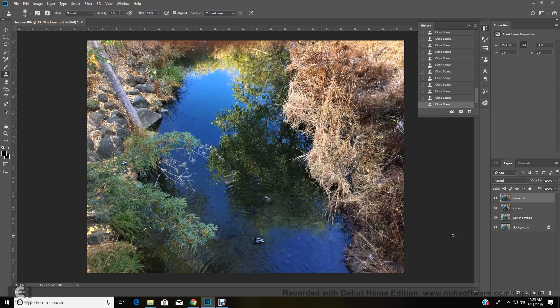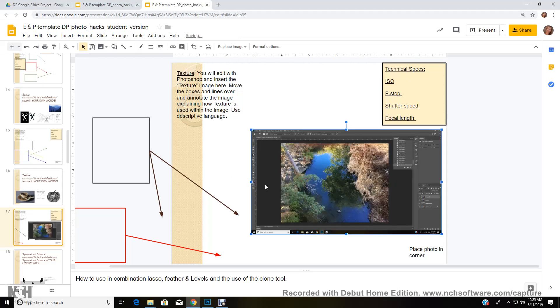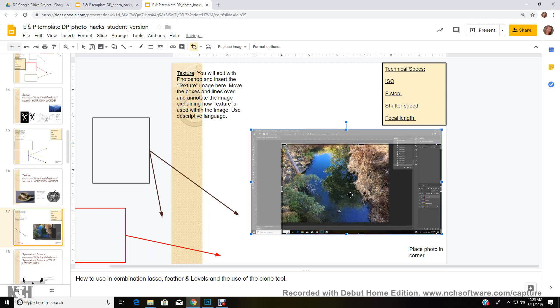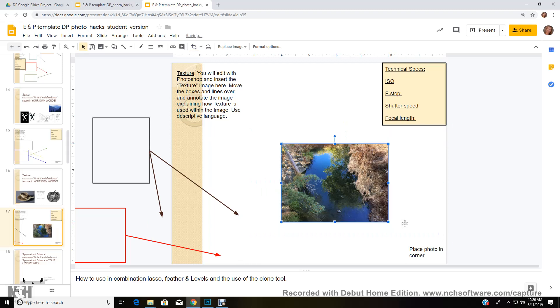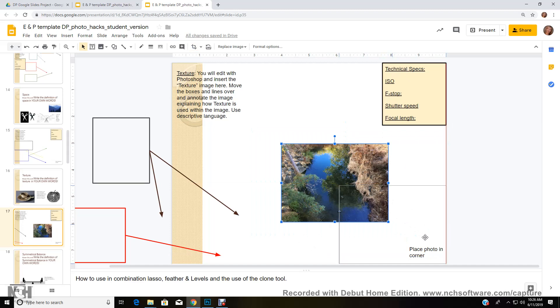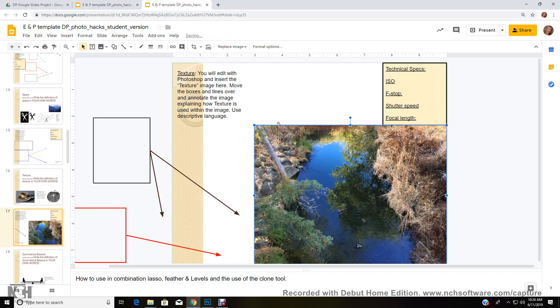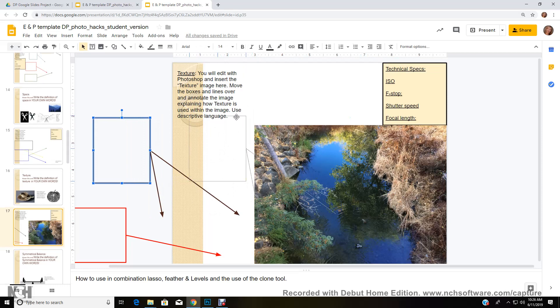We're going to do a print screen of that and bring it over to our Google slide project. We're going to make sure we're on the texture page and we're going to control V, paste that on and we're going to crop into our image. There we go. Crop here. All right. And enter. Move it to the corner. Make this larger here. Just kind of bring that up to our technical specs.